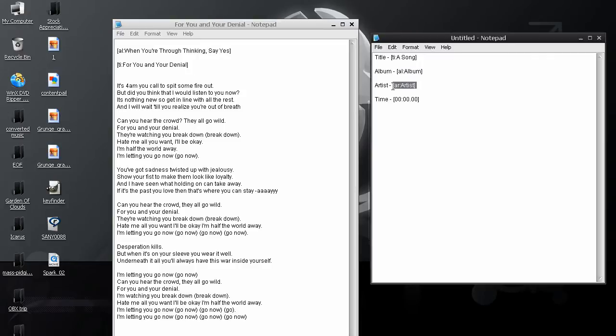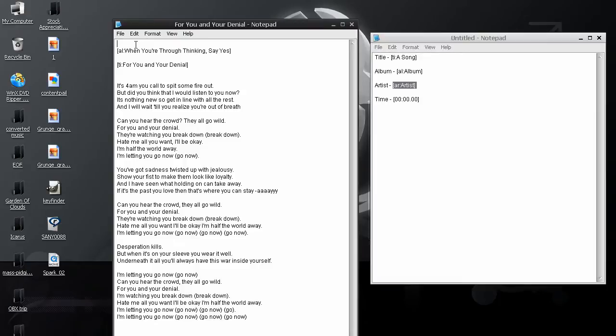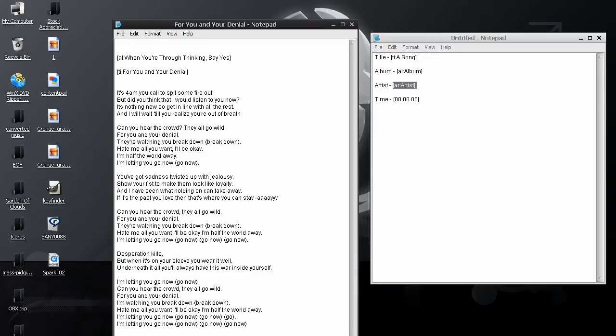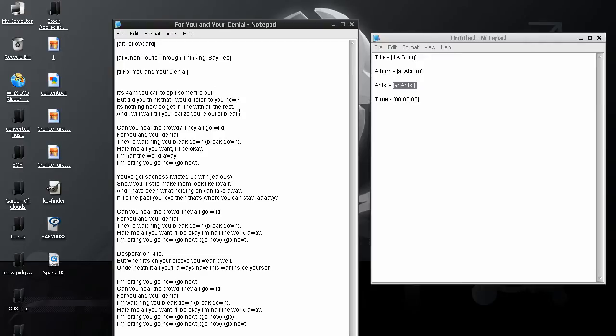Don't ask me why they picked one so long compared to their others, which are pretty short. And then the artist, yellow card. Alright, just like that. So, the name of the artist, the album that it came from, and the name of the song.